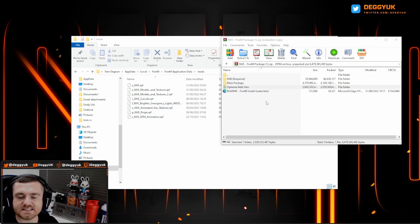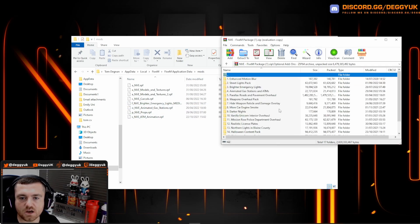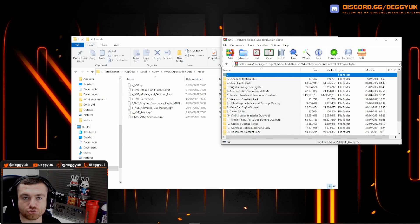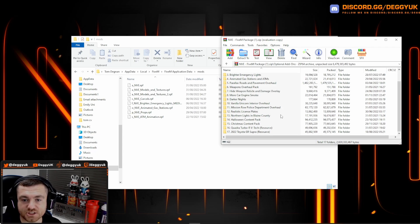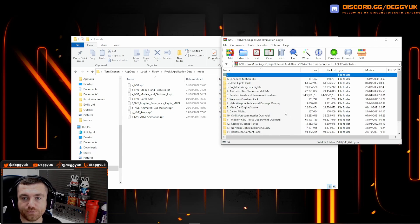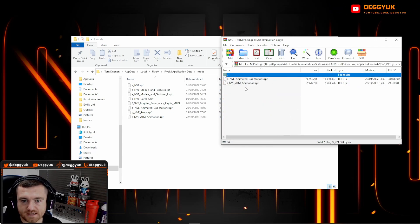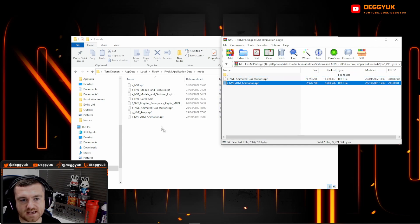The next step is optional add-ons. If you want any brighter lights for your emergency or gas stations, ATMs, maybe street lights, brighter lights like that, Halloween packages, stuff like that, you'll find all of this in your optional add-ons. And you simply bring it up and then you can drag again into your mods pack.